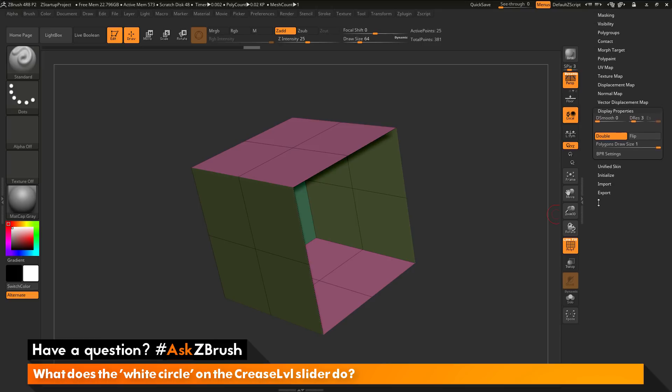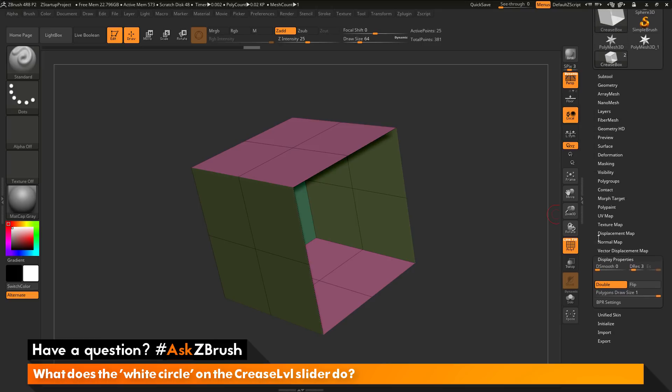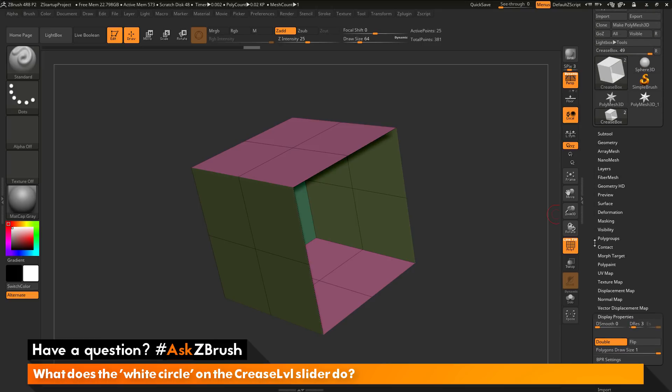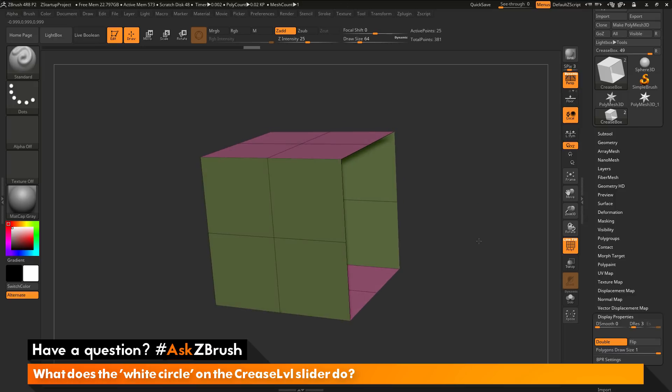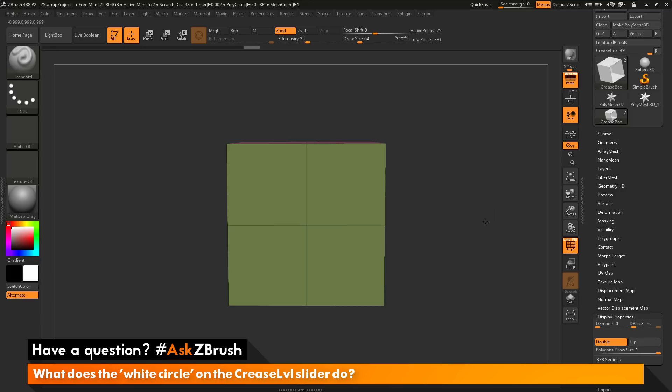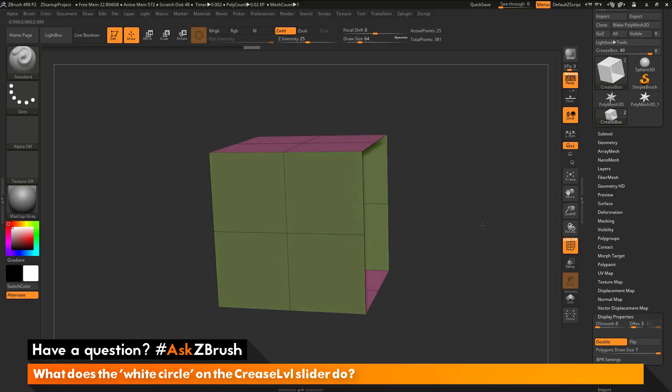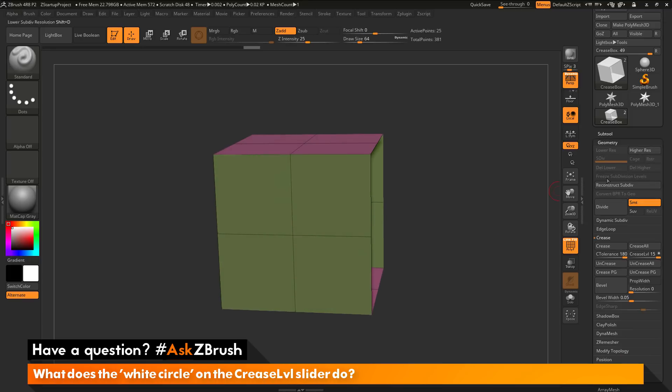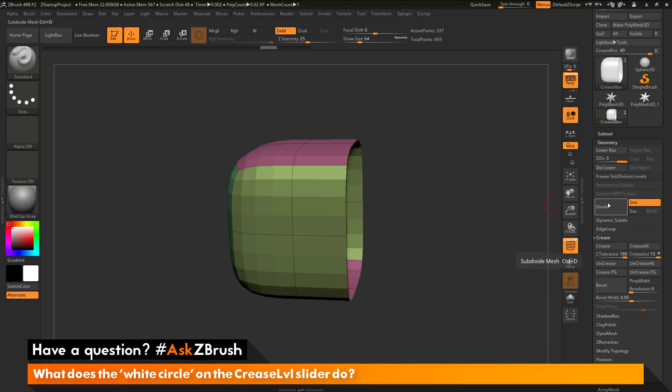So before we get into what this crease level slider does, let's just first divide this cube up and you can see what happens. So I'm going to rotate the model to the side here. I'm going to go to the geometry tab here and I'm just going to click divide. Now as I click divide, you're going to notice that that edge that was over here has now shrunk inward as I divide the model up.